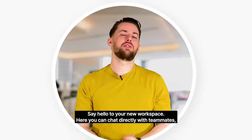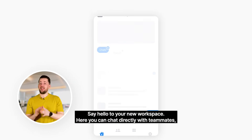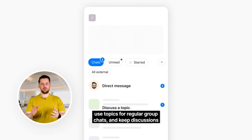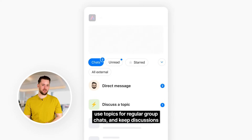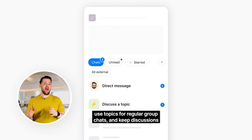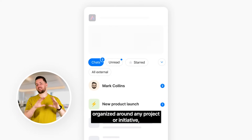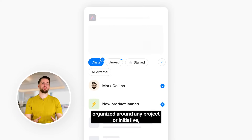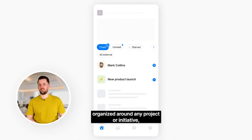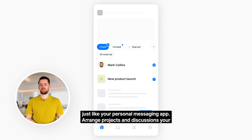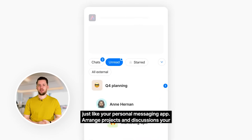Say hello to your new workspace. Here you can chat directly with teammates, use topics for regular group chats, and keep discussions organized around any project or initiative, just like your personal messaging app.